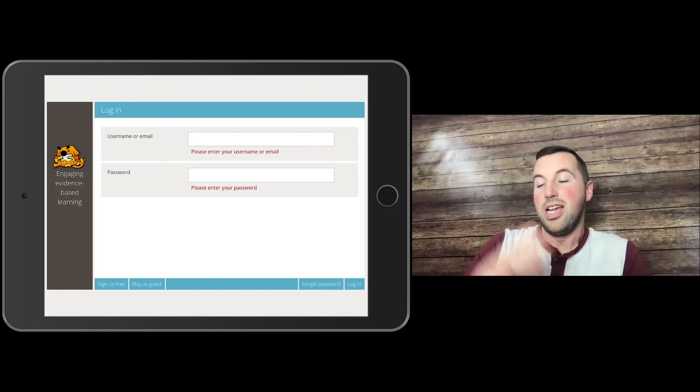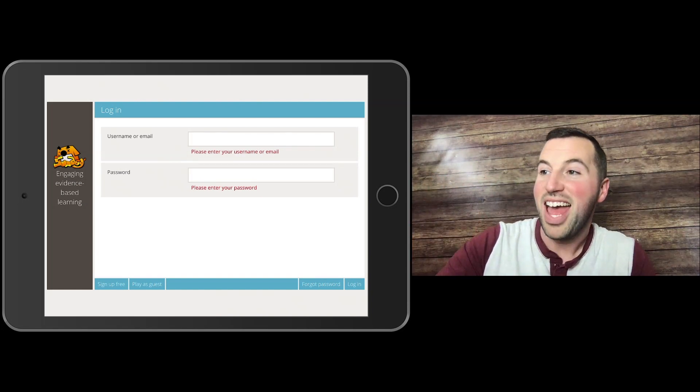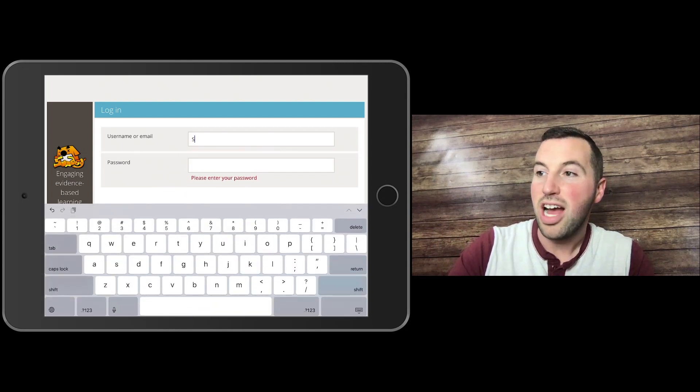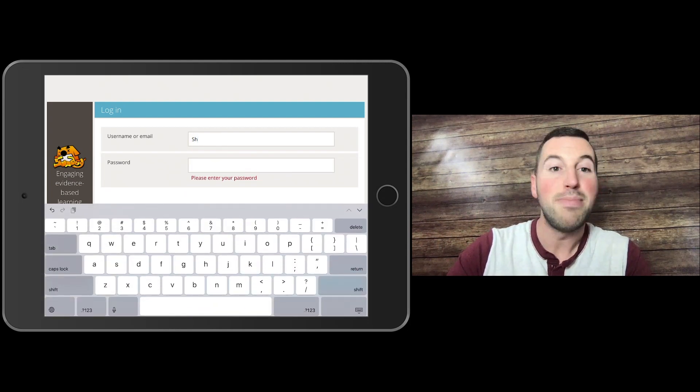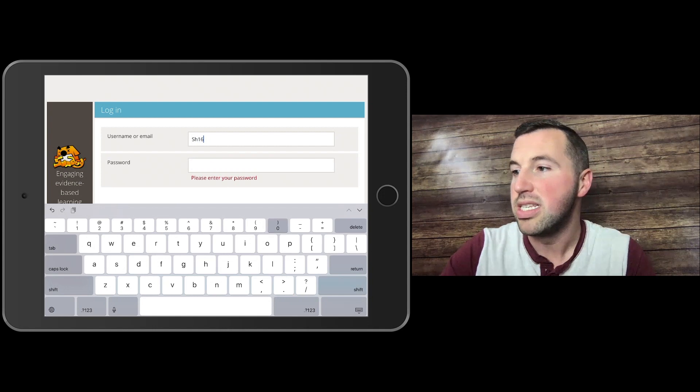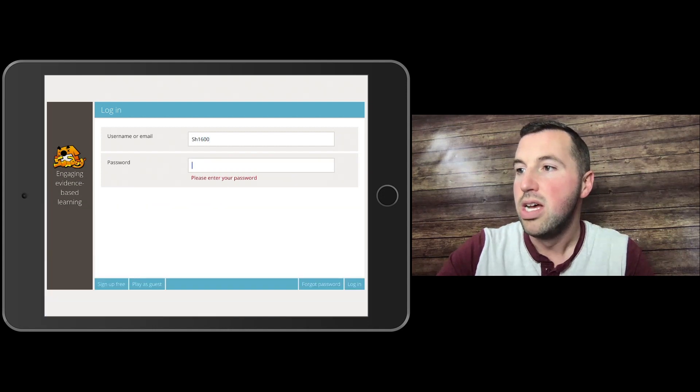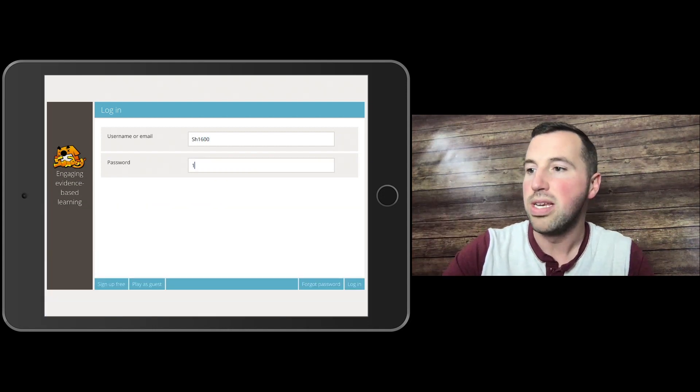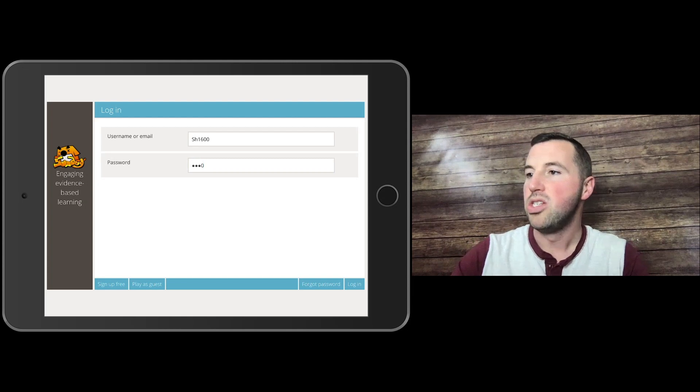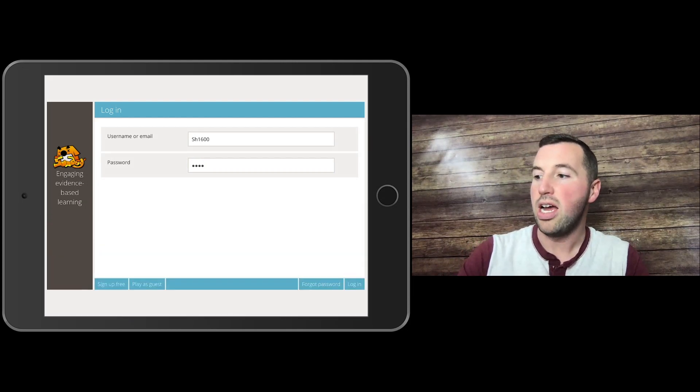Here's my pretend person, Scotty Hutch. So SH, and my AR number is 1600. So my password then is just 1600. I'm going to go ahead and hit log in.